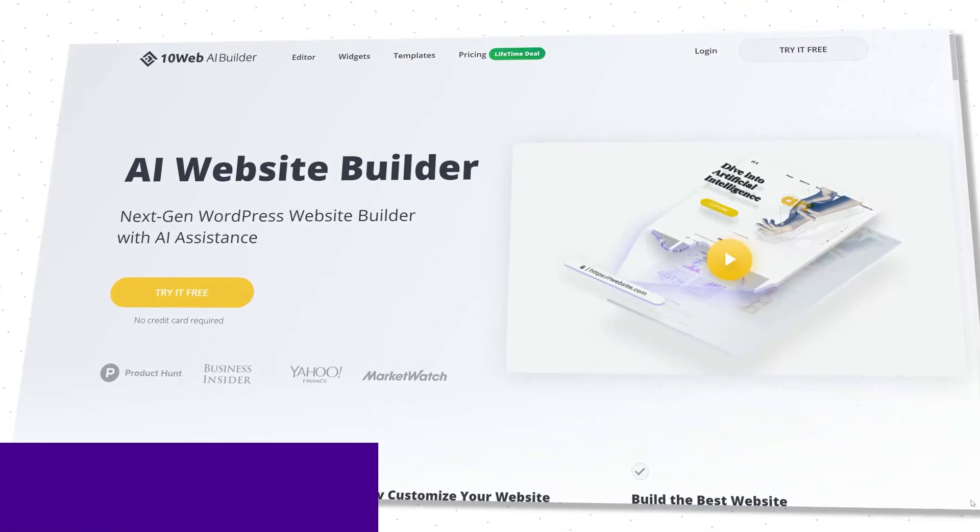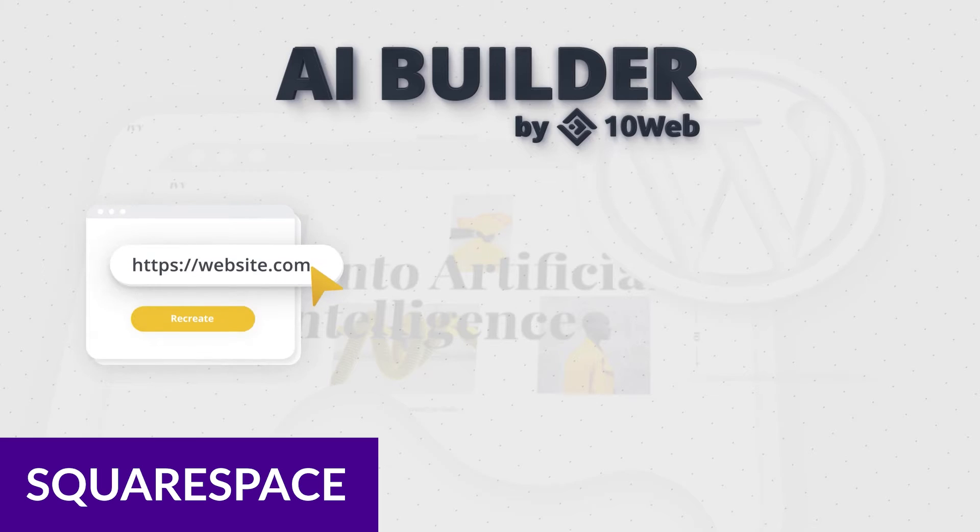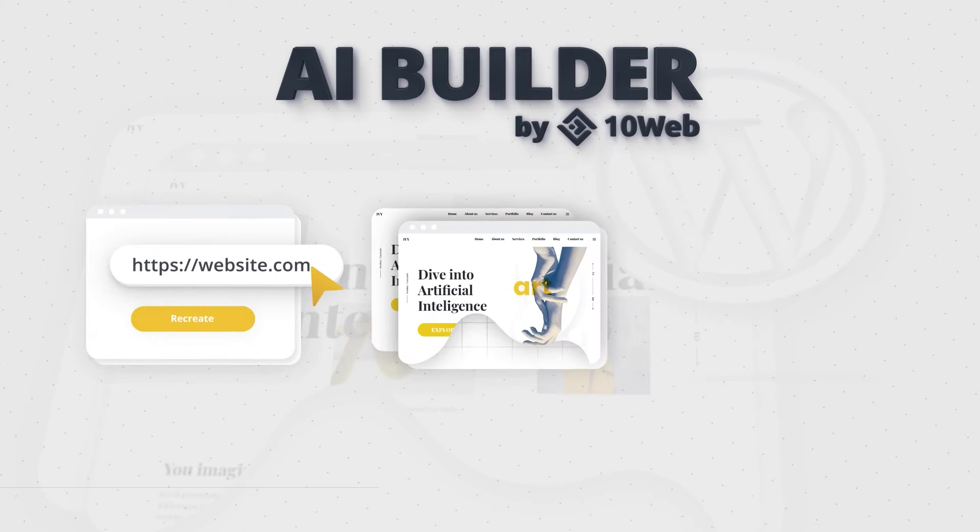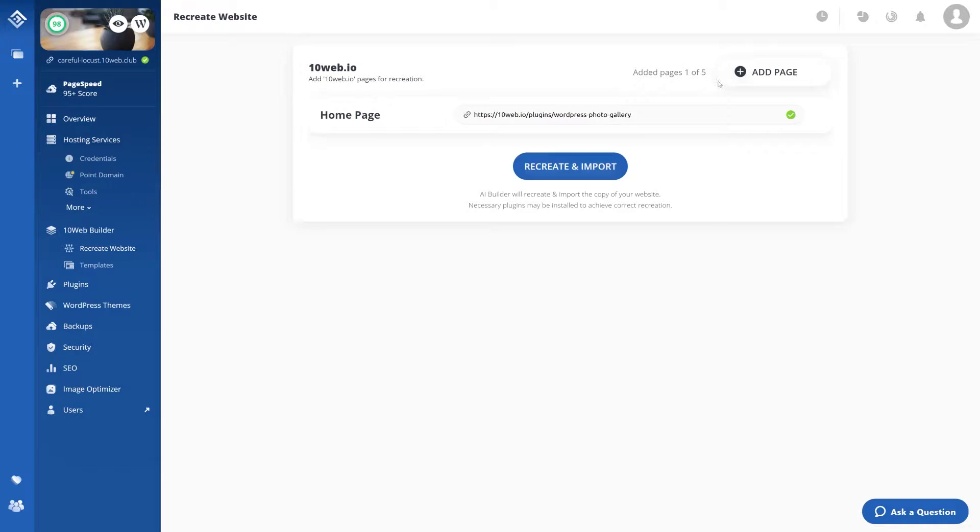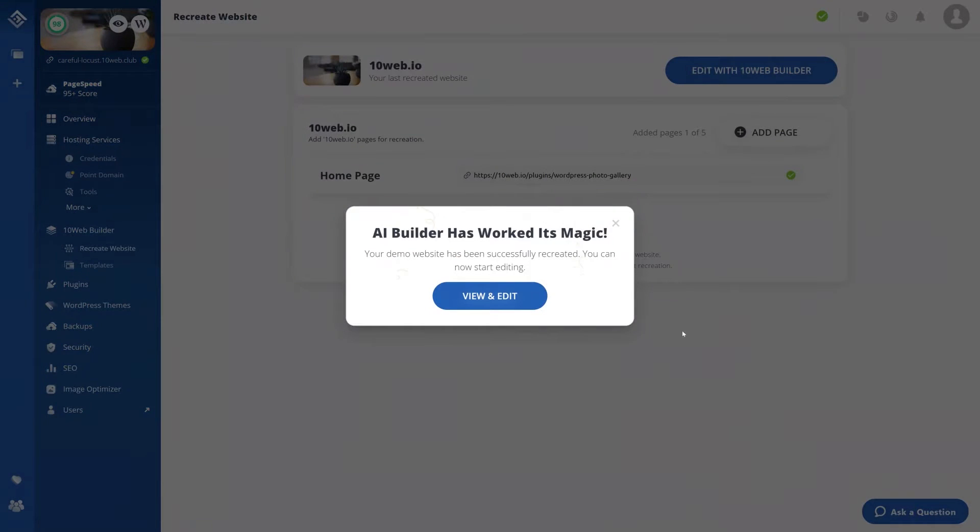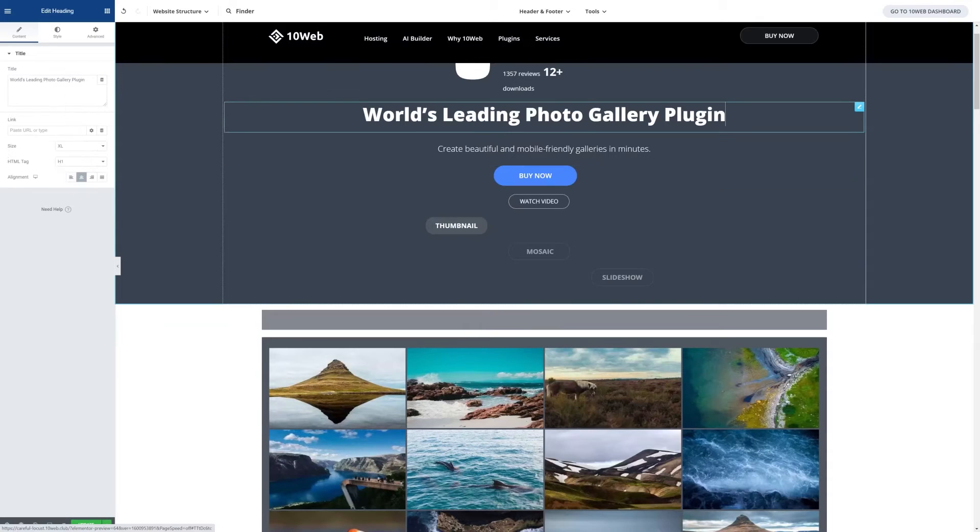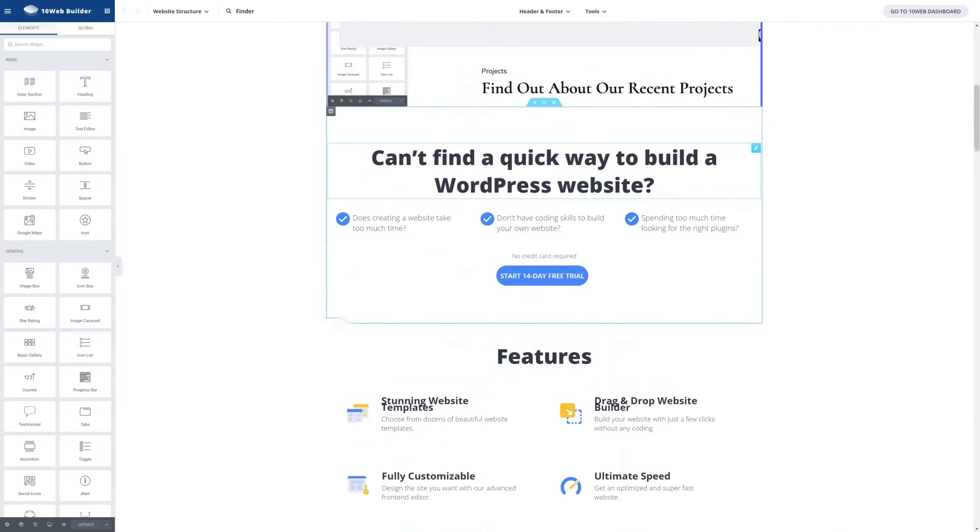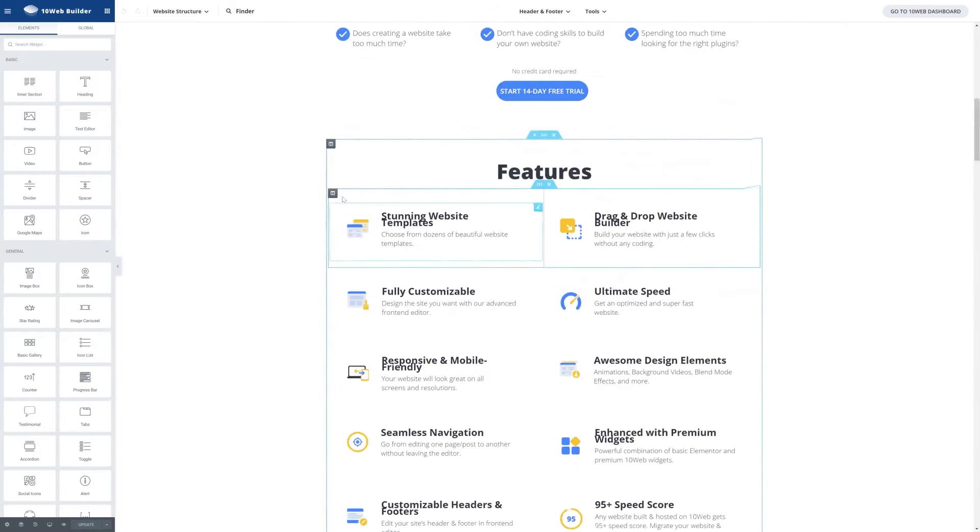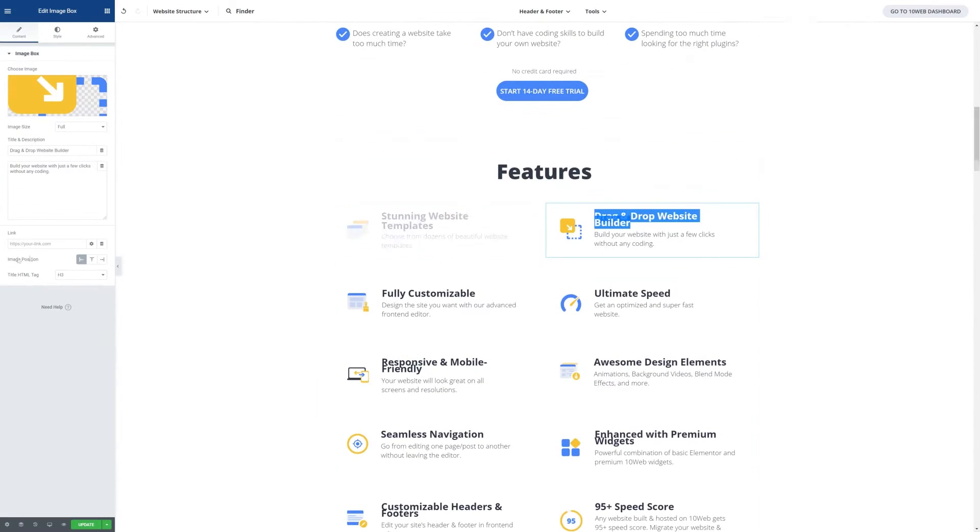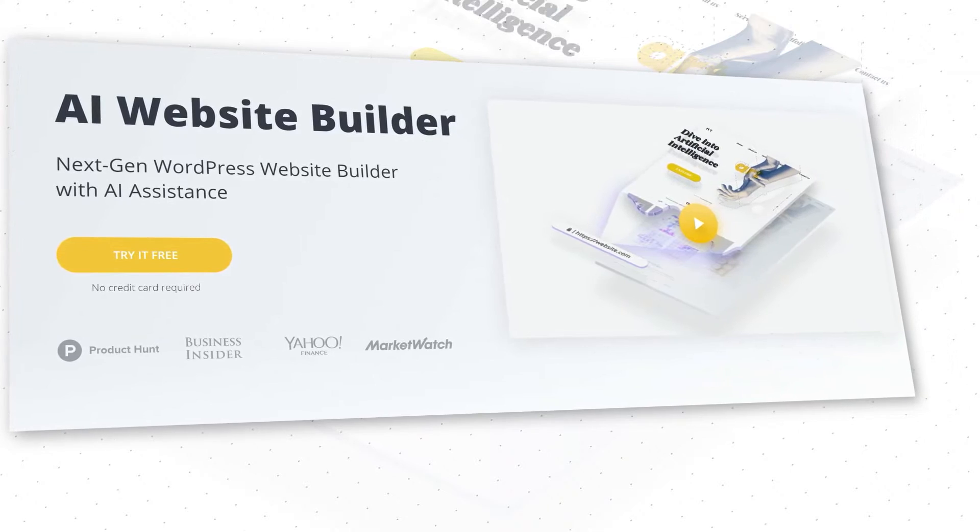And finally, number five on our list is 10Web AI Writing Assistant. This is an innovative AI-driven content creator and editor designed specifically for WordPress. This AI-powered tool dramatically accelerates content generation and modification, outperforming traditional methods by a factor of 10. Experience seamless content creation using the Gutenberg block editor and classic editor.